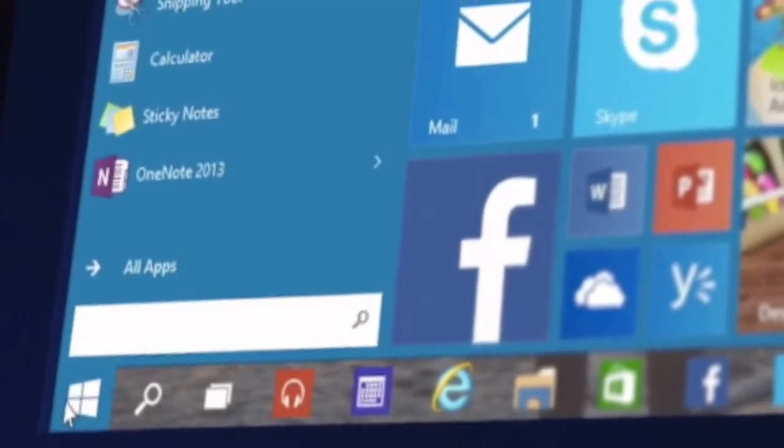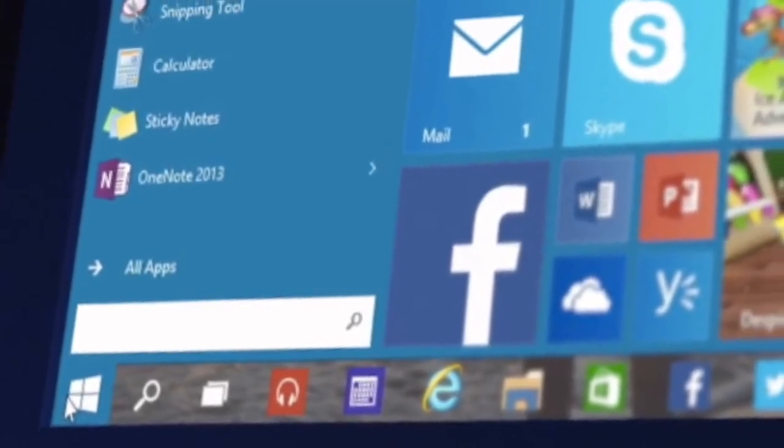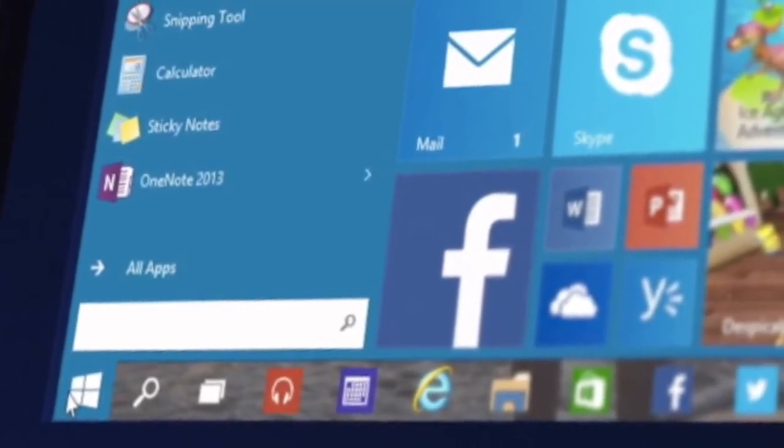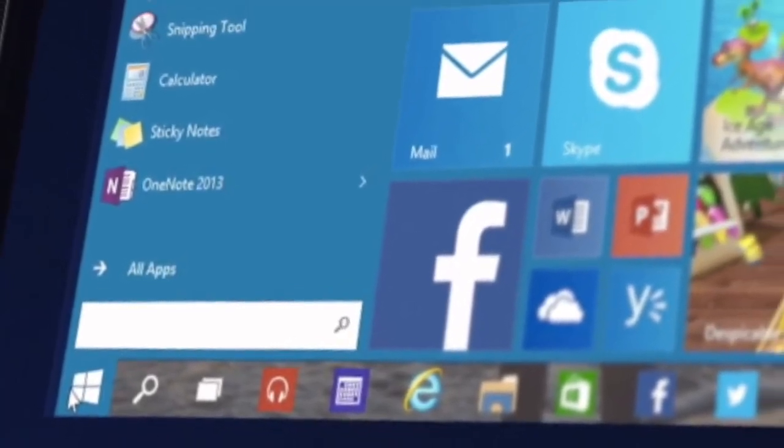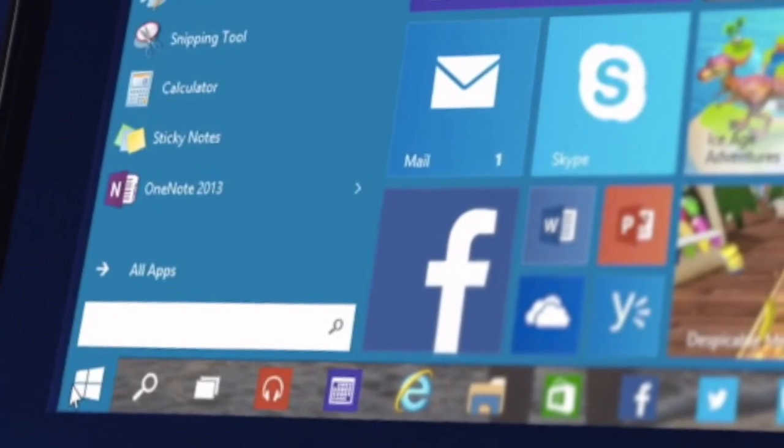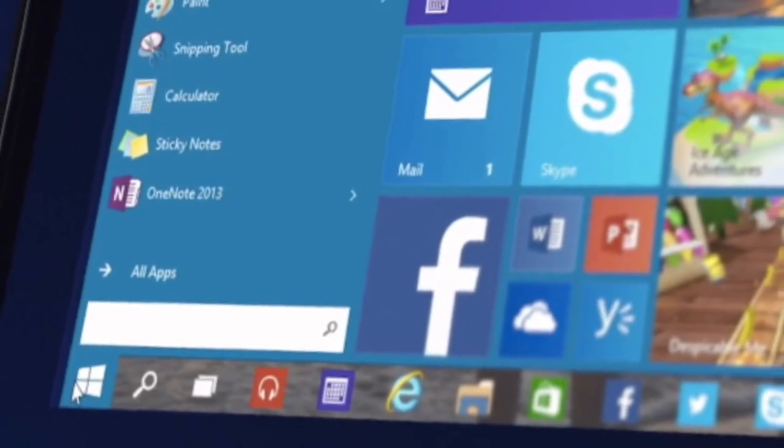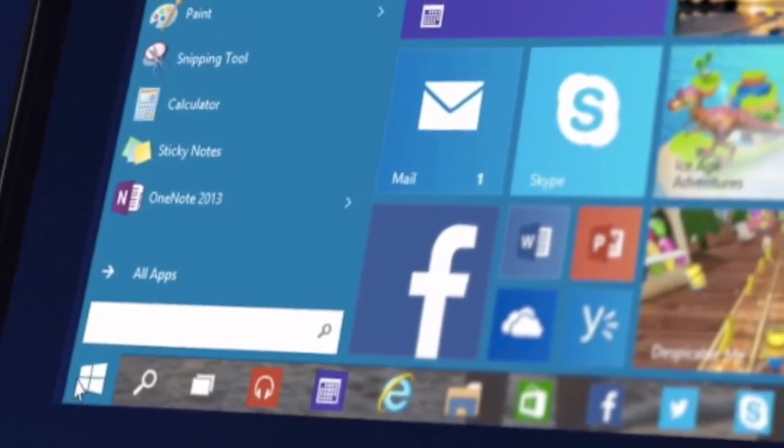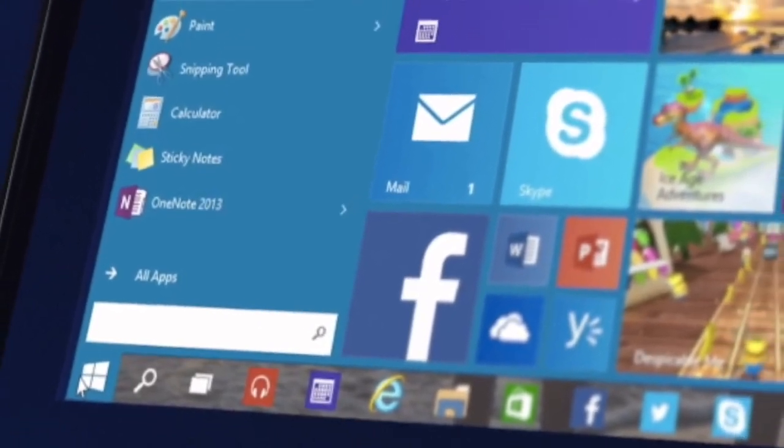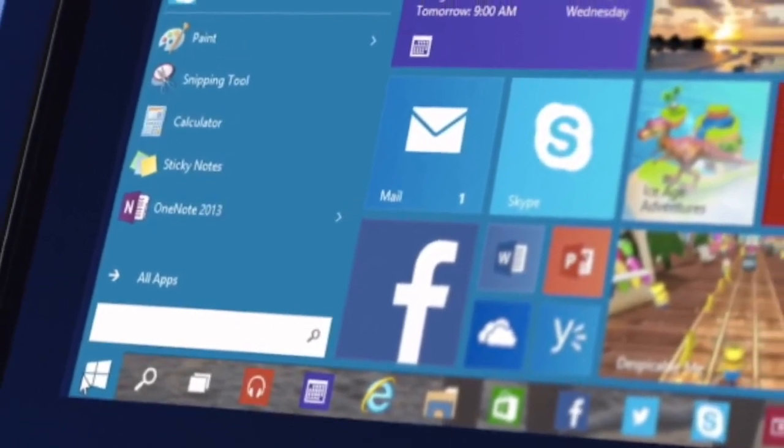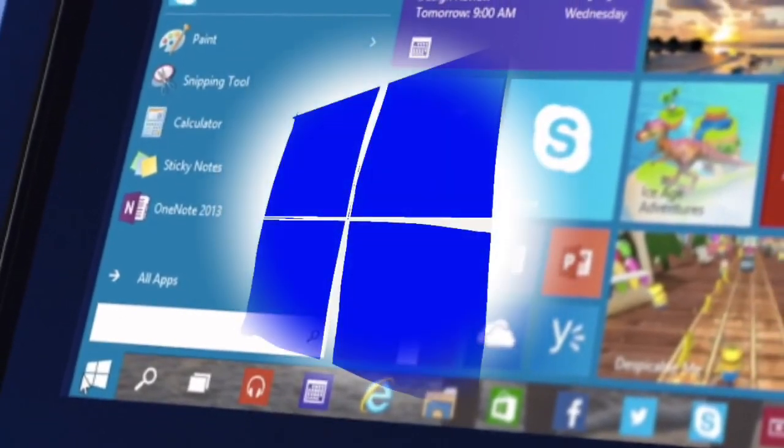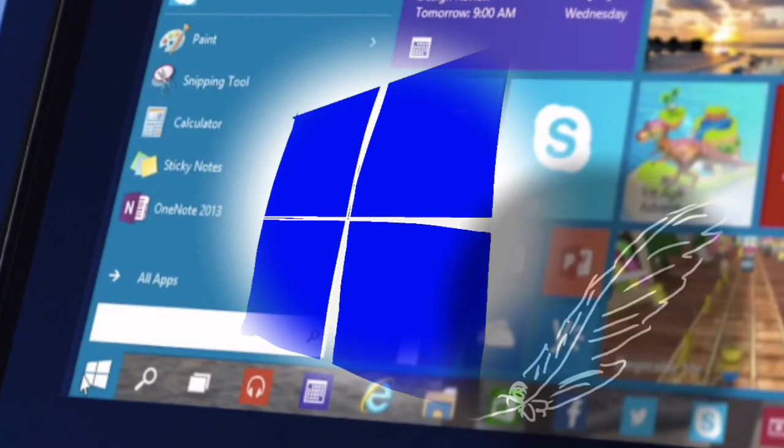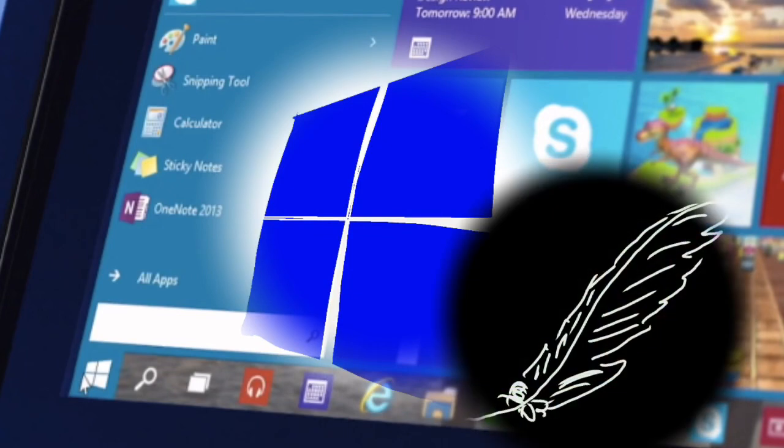Have you noticed there are so many unused or unwanted preloaded apps in your Windows 10? Today I would like to talk about how you can make your computer lighter.